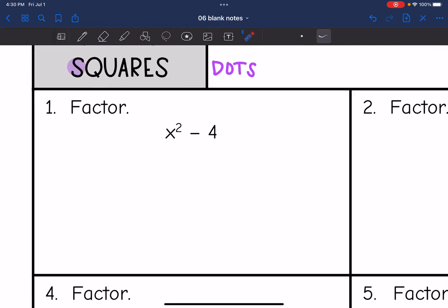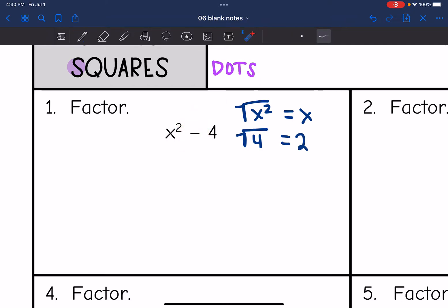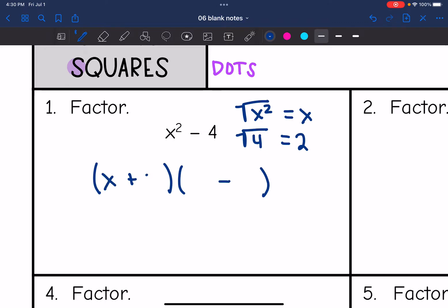First thing we want to check is whether it's actually a difference of two squares. I can take the square root of x squared — that would be x — and the square root of 4, which is 2, and it is a difference, so we're good. I set up two binomials, making one a plus and one a minus: x plus 2 times x minus 2. If we foiled it out, we should get the same thing back.